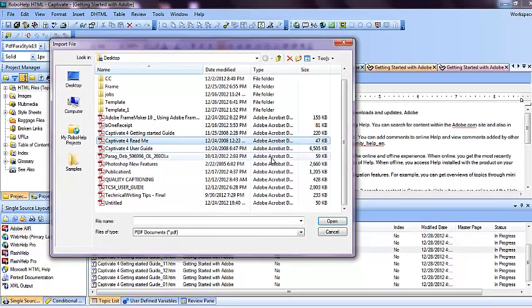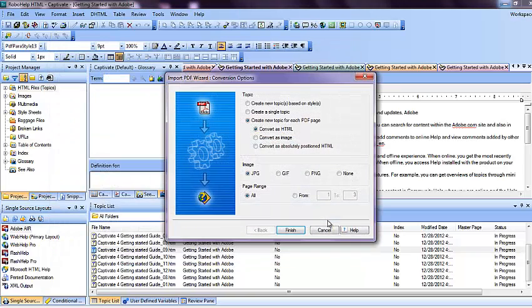When you click on it, you can see the PDF file. I want to select one of the files which I want to add in the existing project, and that would be Captivate Read Me.